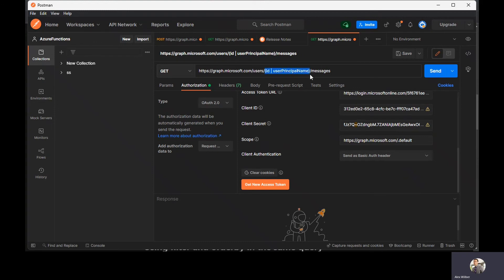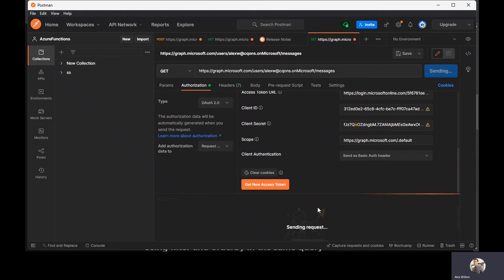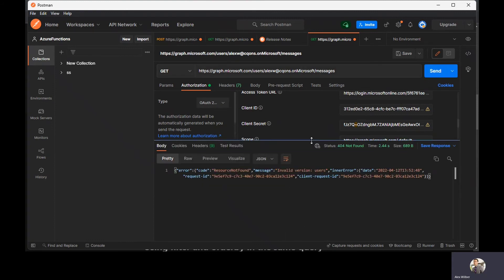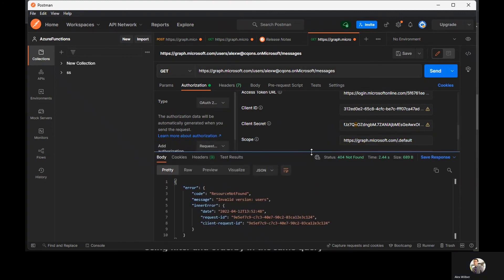I'm going to put some email address here. This is my dummy email address. So I'm just going to click on send since we already have the access token.